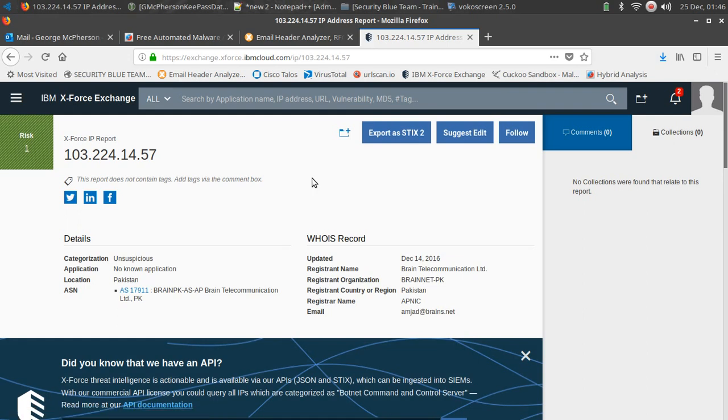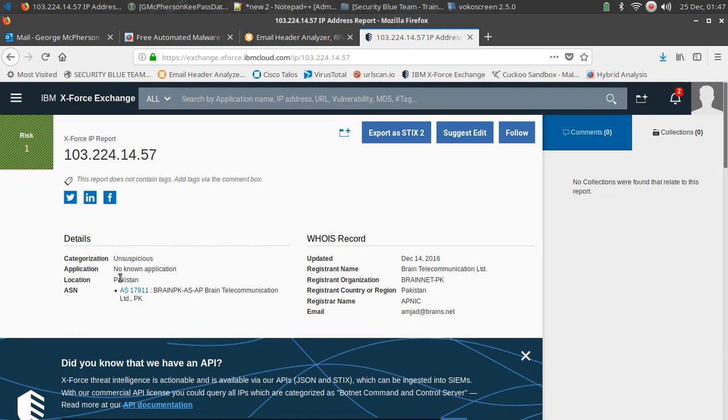Okay, it comes back with analysis. The risk is low, as a one, it's green, that's good. But at the same time, we're not giving full trust to this based off what we've seen with the URL, the bad spoof. This is coming from Pakistan. Not necessarily saying that's a bad thing, but if that company doesn't do business or they're not located in Pakistan, then we may not trust this IP location.